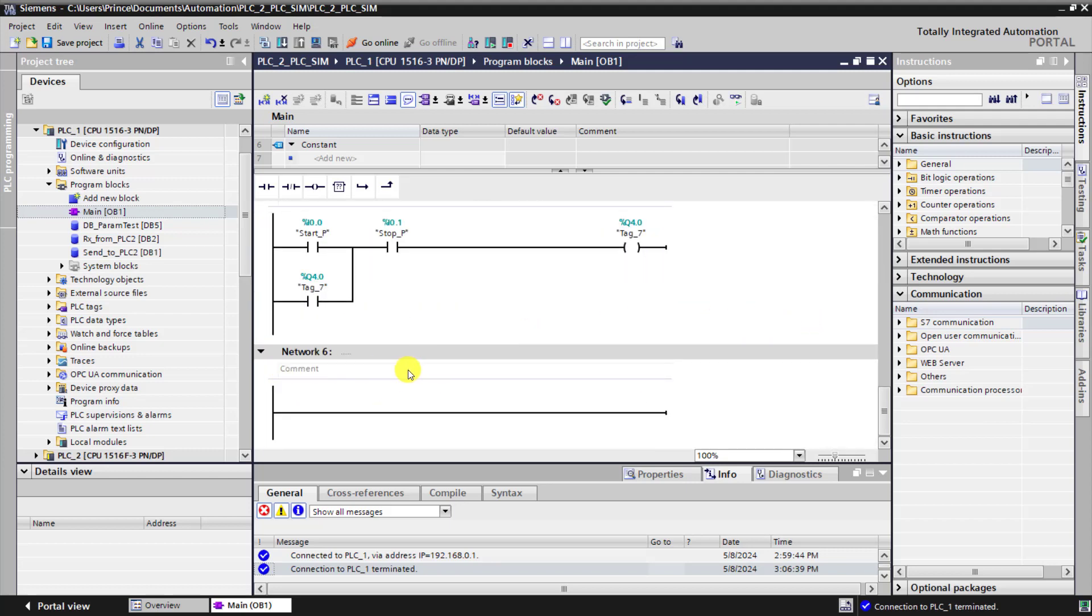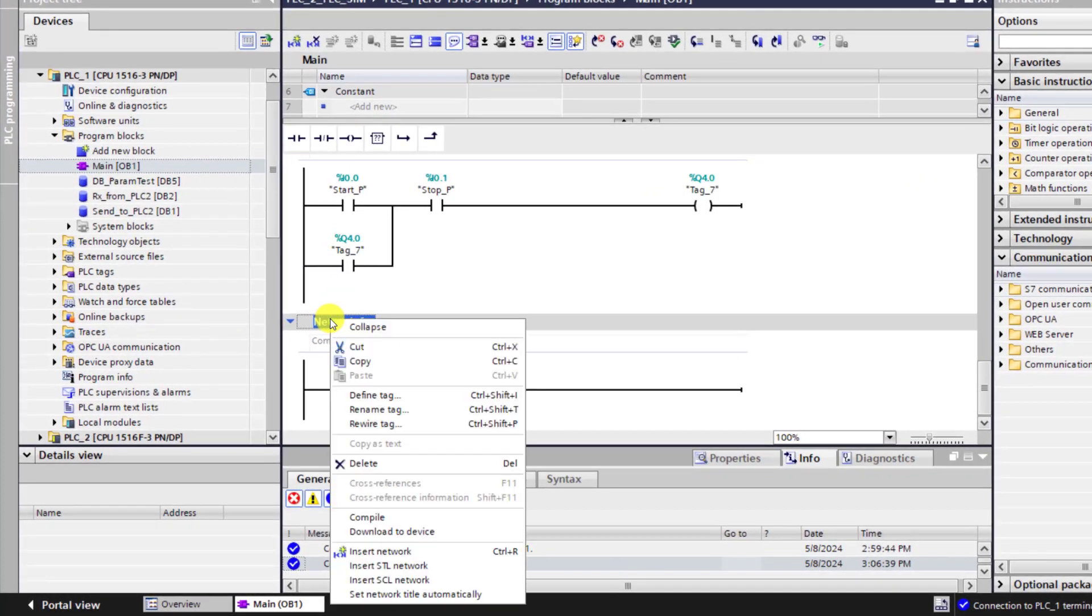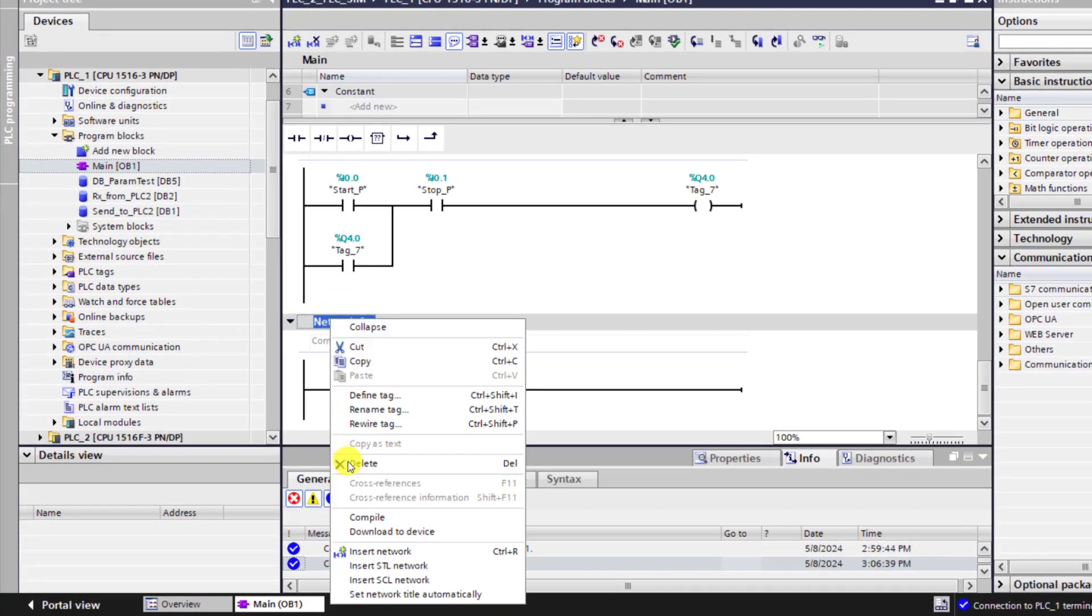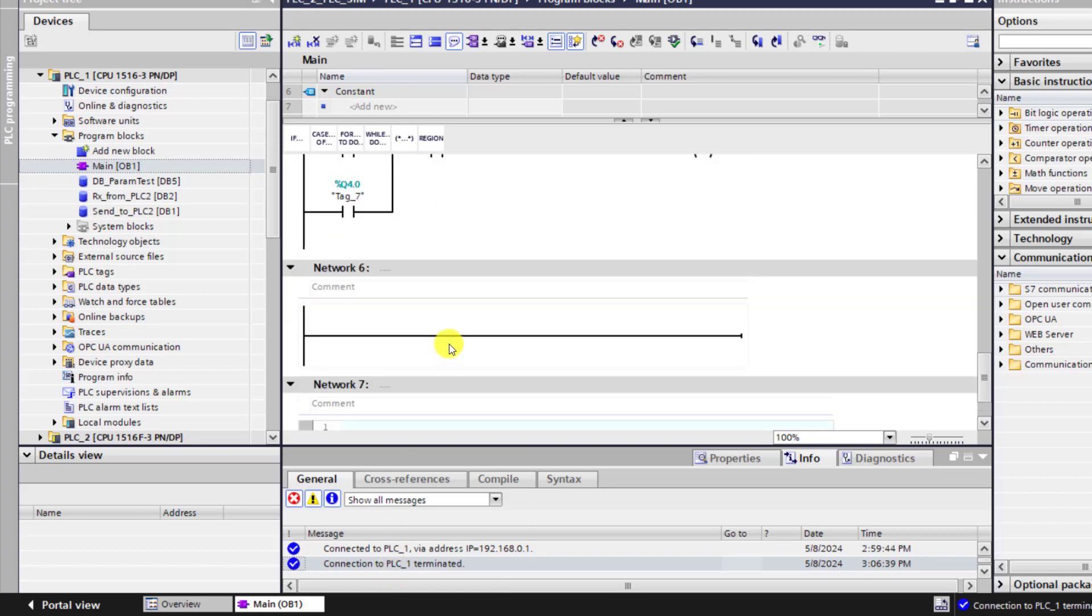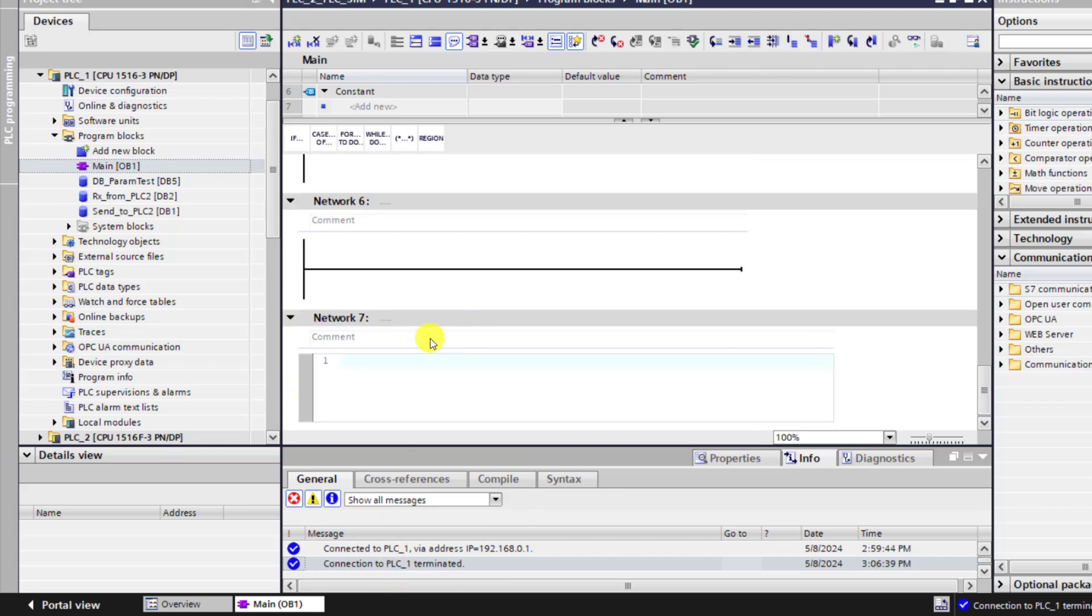To do this, I go to network 6 and then right click on it and then move to insert SCL. So we have it right here.